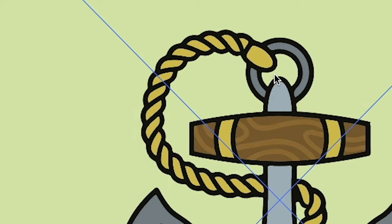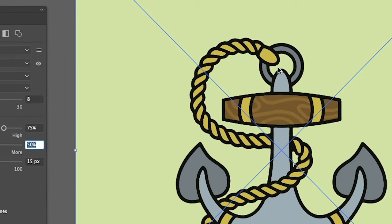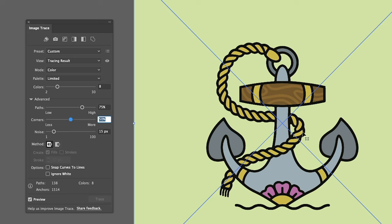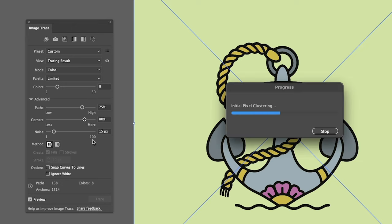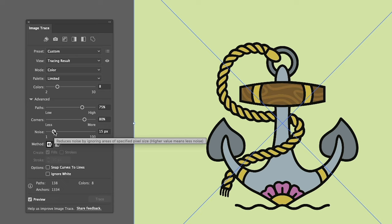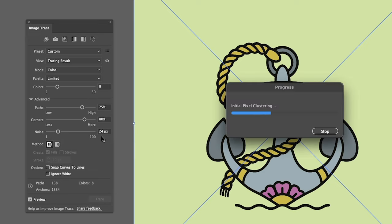I don't recommend going to 100 — you can run into issues there. Play with the settings. Corners: a higher value means more corners, so if you want a smoother design, adjust accordingly. I'll push this up to about 80. Noise reduces noise by ignoring areas of a specified pixel size — higher value means less noise. We're at 15 right now; let's pump this up just a little to clean up the design.